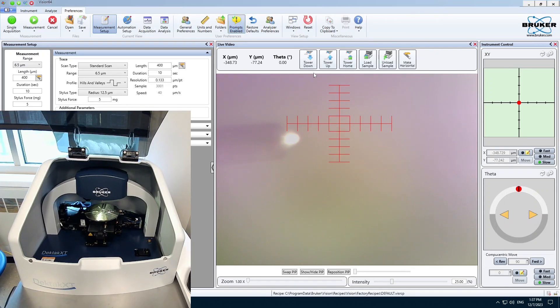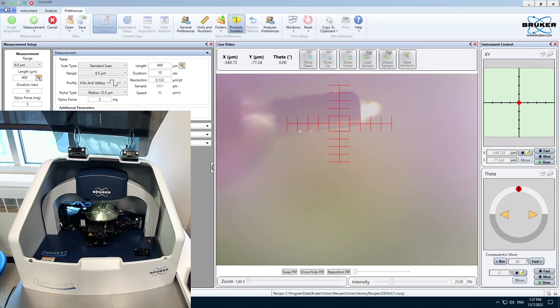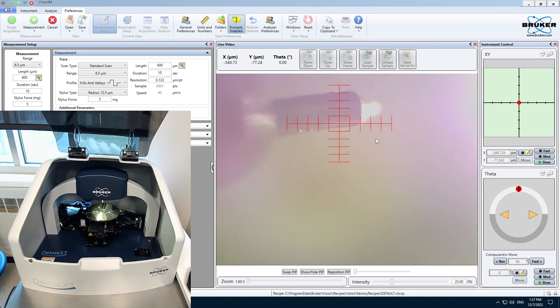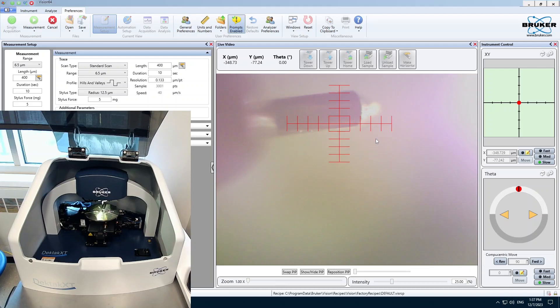Now you want to hit Tower Down, and the Stylus will come into contact with your sample and then retract.